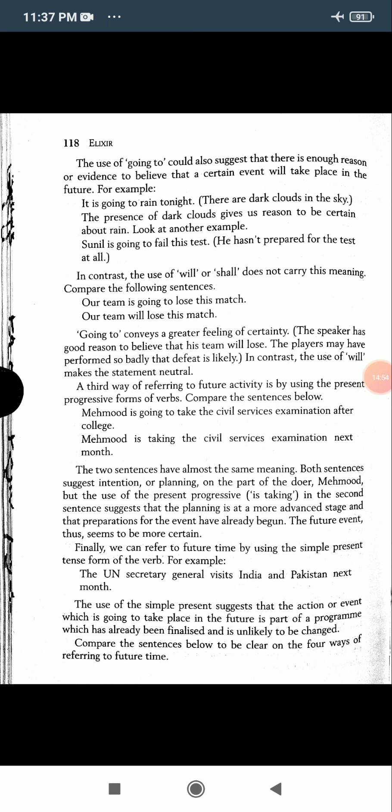Finally, we can refer to future time by using the simple present tense form of the verb.